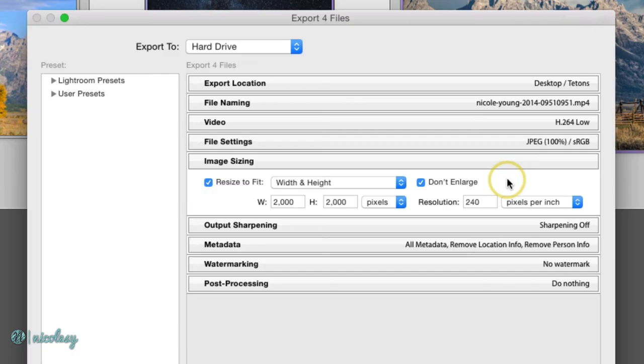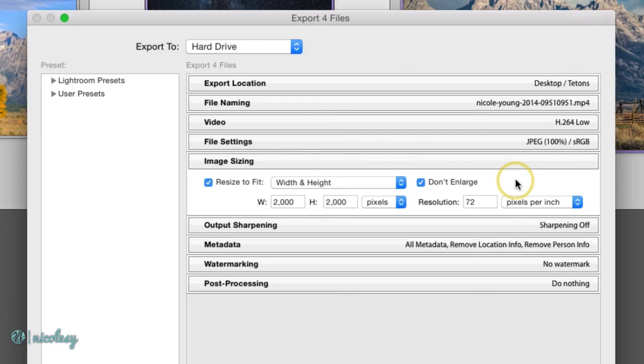They will just export as their original file size. For resolution, you can set a number in here. 240 is very common for printing. I'm usually exporting to share to the web so I usually change that to 72. And you can also change that setting from inches to centimeters.